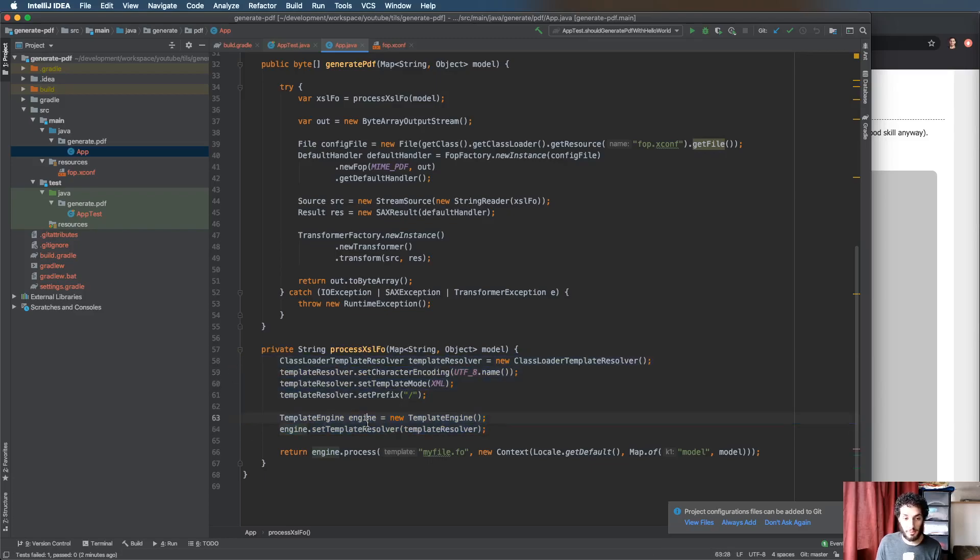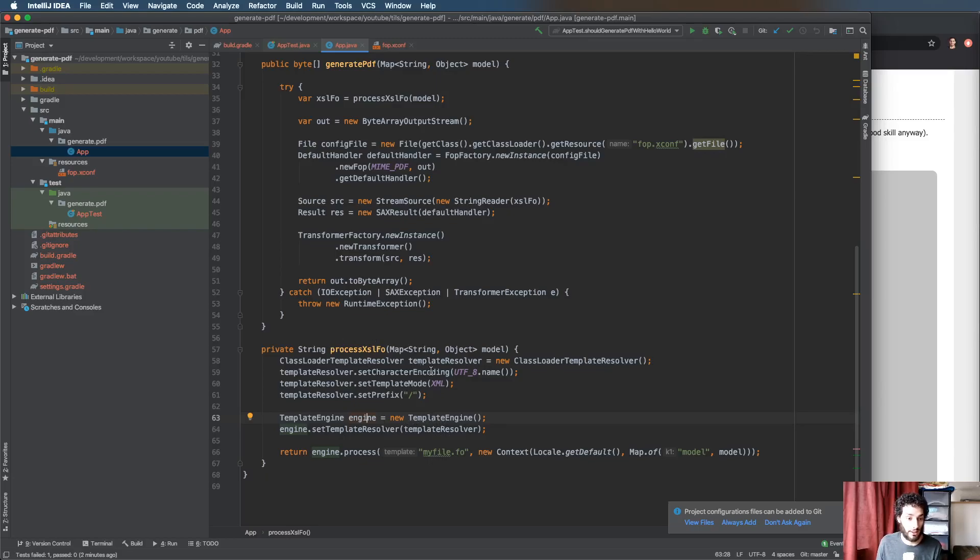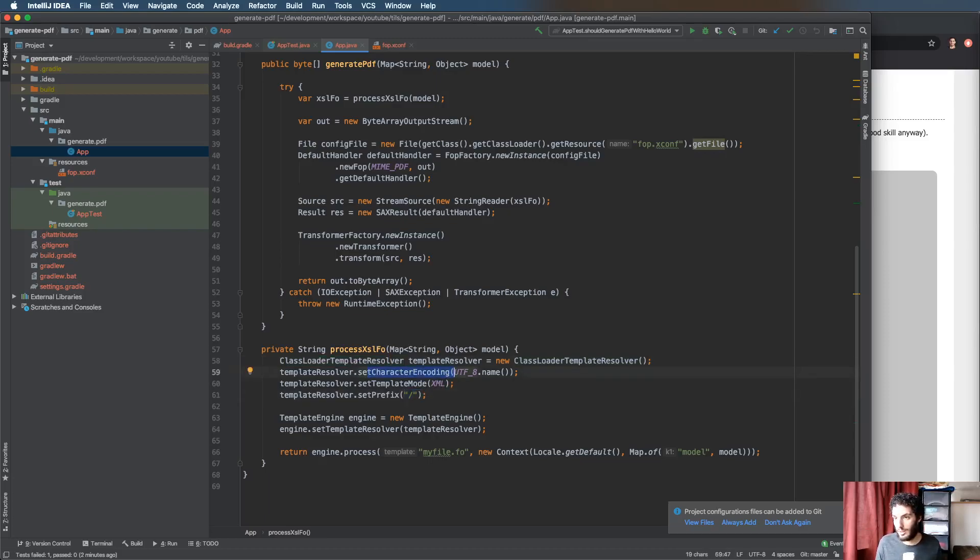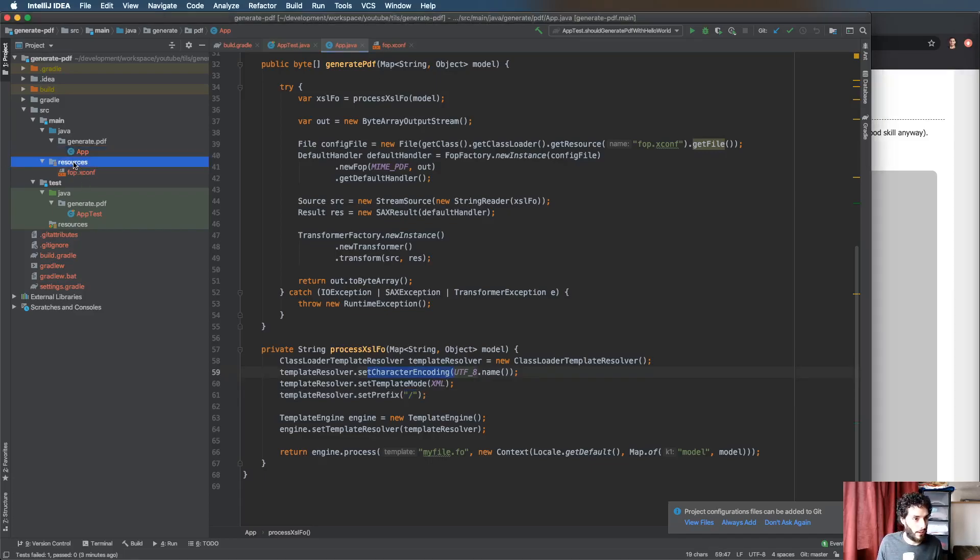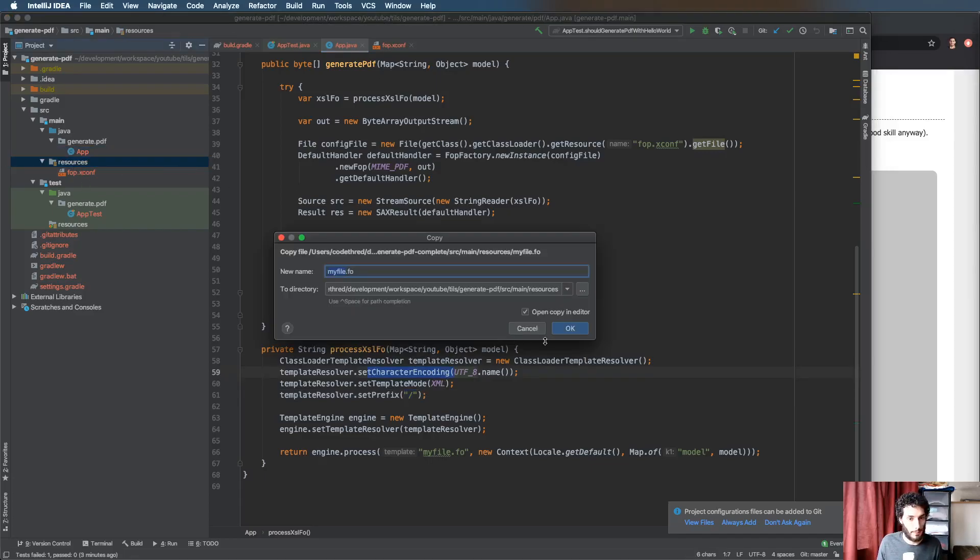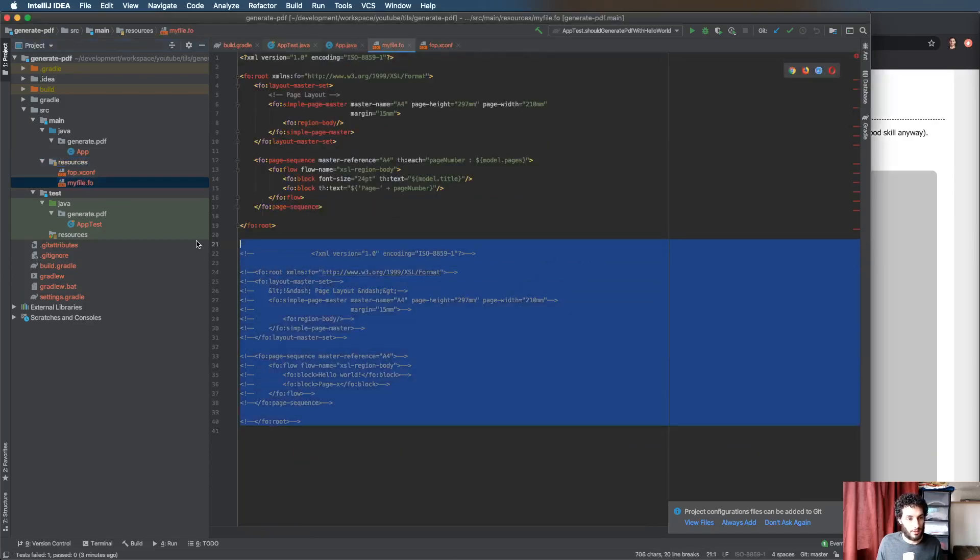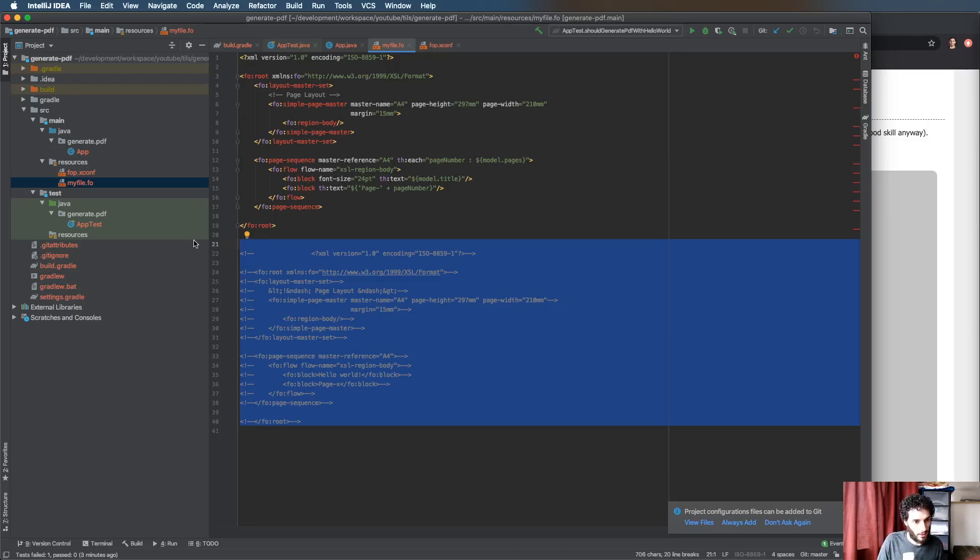By process that I mean feeding it through to the template engine. This is how you instantiate the template engine, this is Thymeleaf. You need to set a template resolver which basically just tells it where to find the files. In this case we've said this is a class loader, look in the root of the resources and you're going to be looking for XML files.